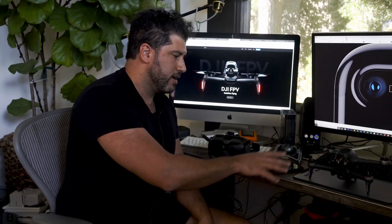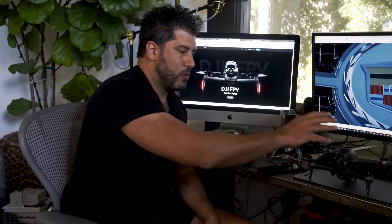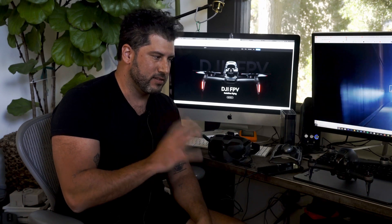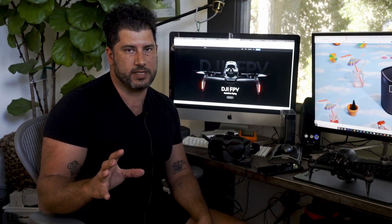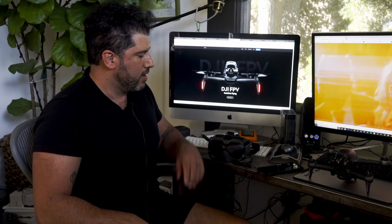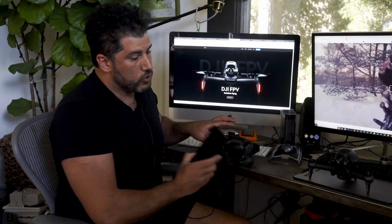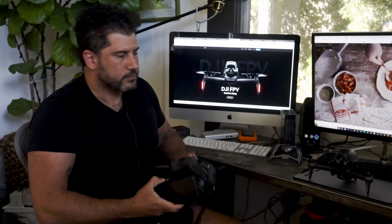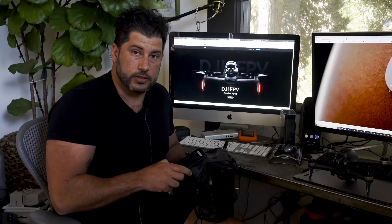First thing is, you want to be outside for this. You want to turn your drone on first. Make sure you get at least nine satellites connected to it. Let that just sit there for a good minute or two so it can connect with all the satellites.